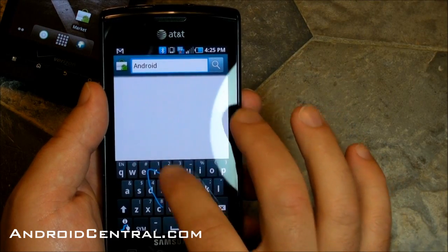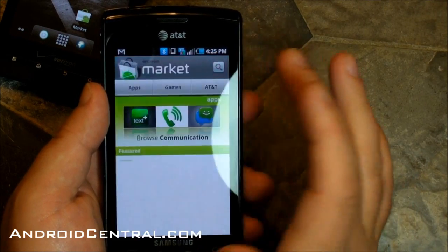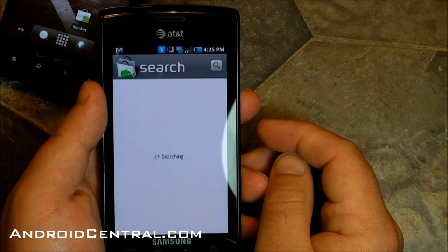AndroidCentral. Bingo. Alright, there you go everybody — that's how you change keyboards.